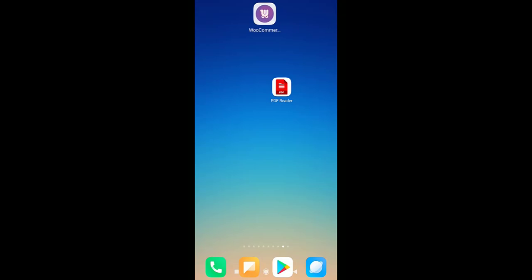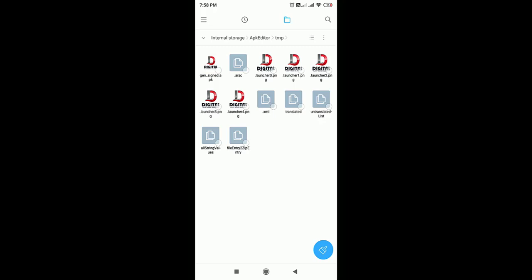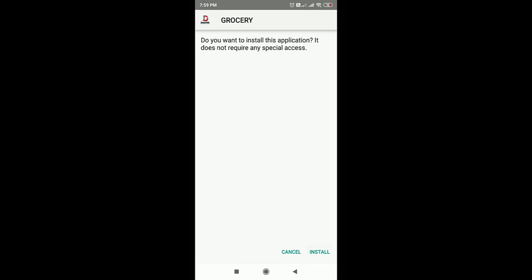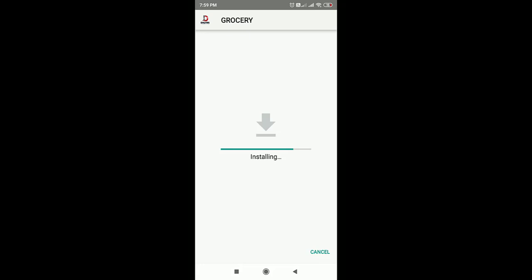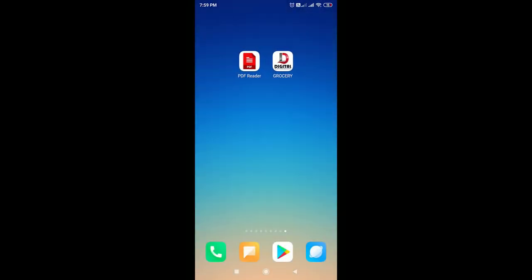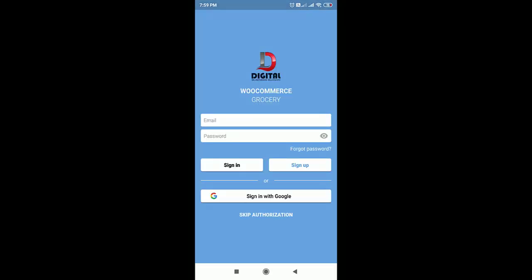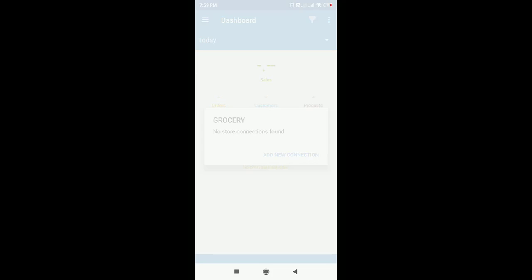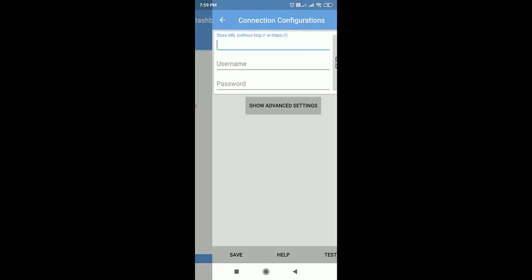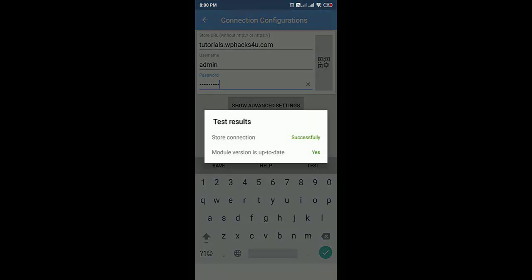Now go to the WooCommerce plugin which we installed from the Play Store and uninstall it. Then go to the folder and install the generated APK — click on Install. Once the APK file is installed, you can see our custom app is ready. Grant the required authorization, then add your website details using Add New Connection. Add your store URL and admin details, then click Test. Once everything is okay, click Save.